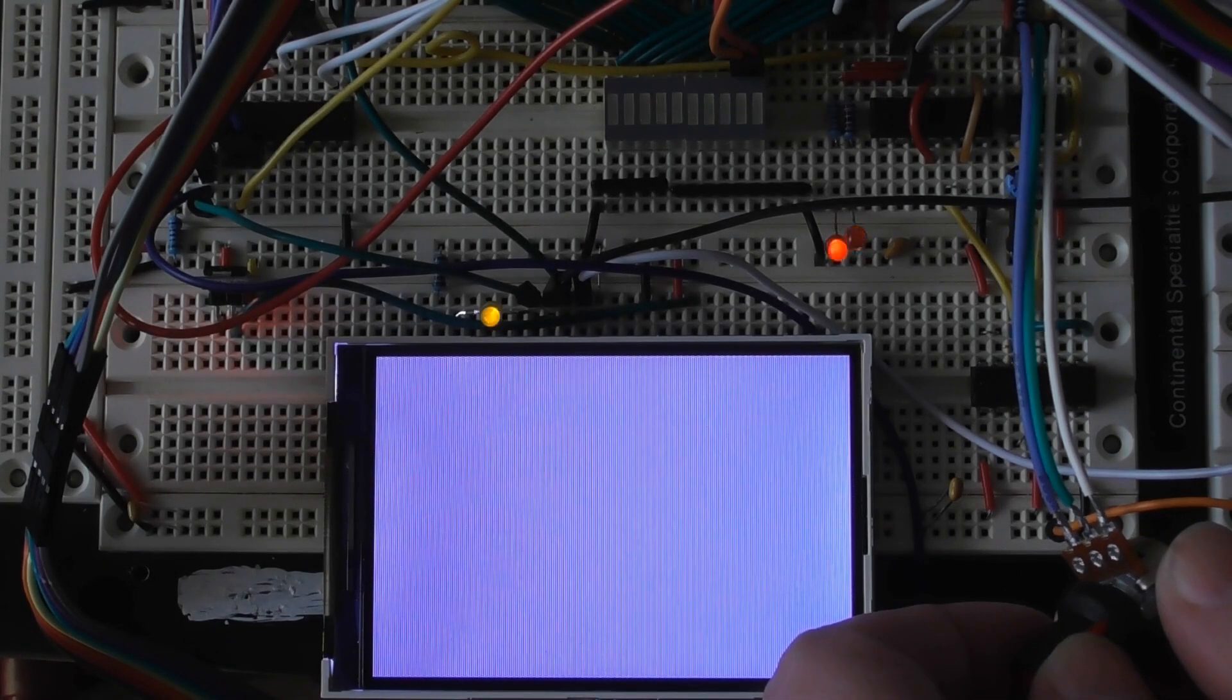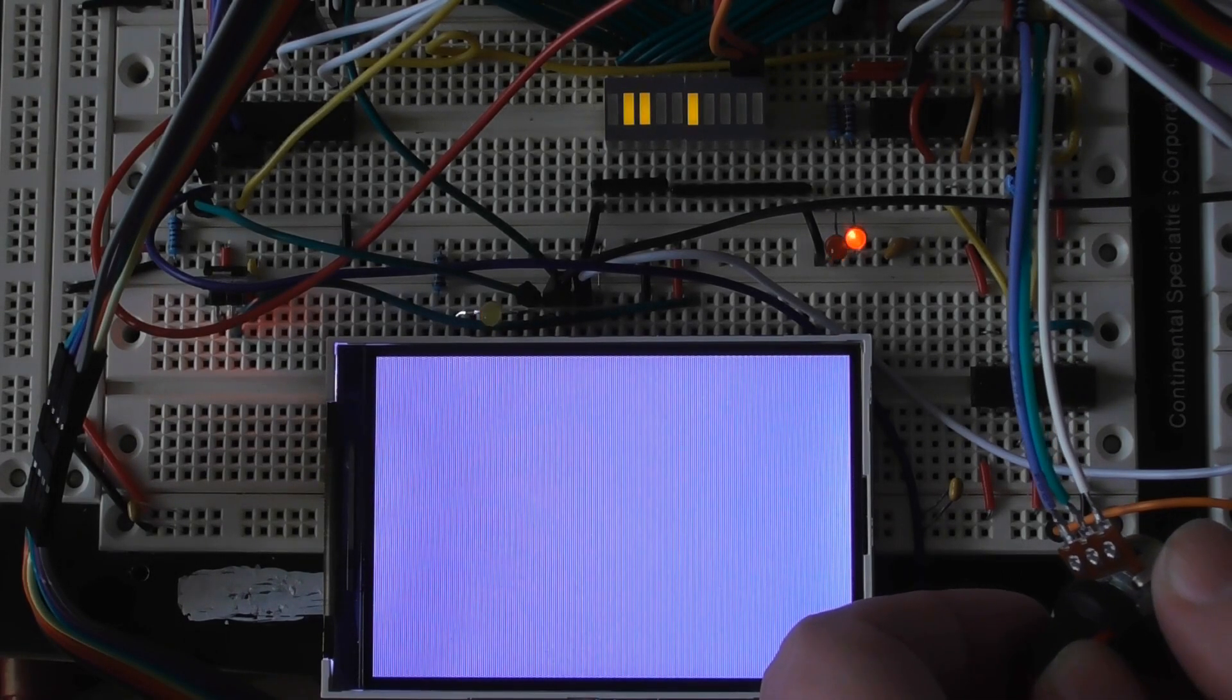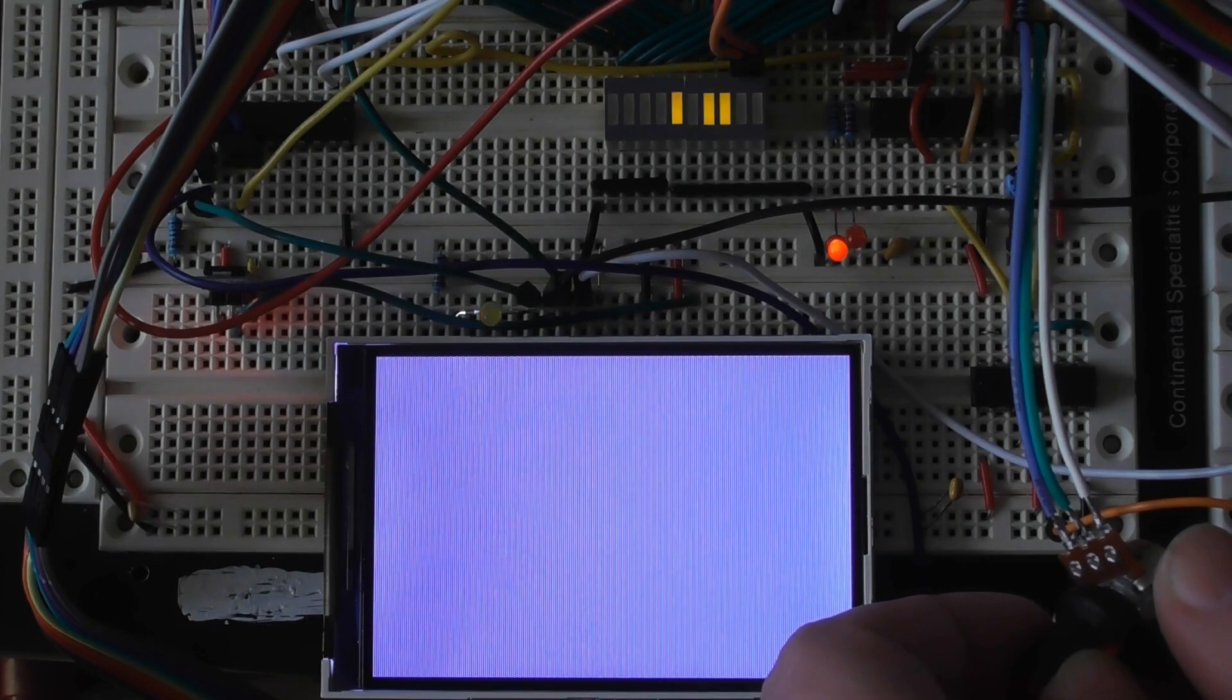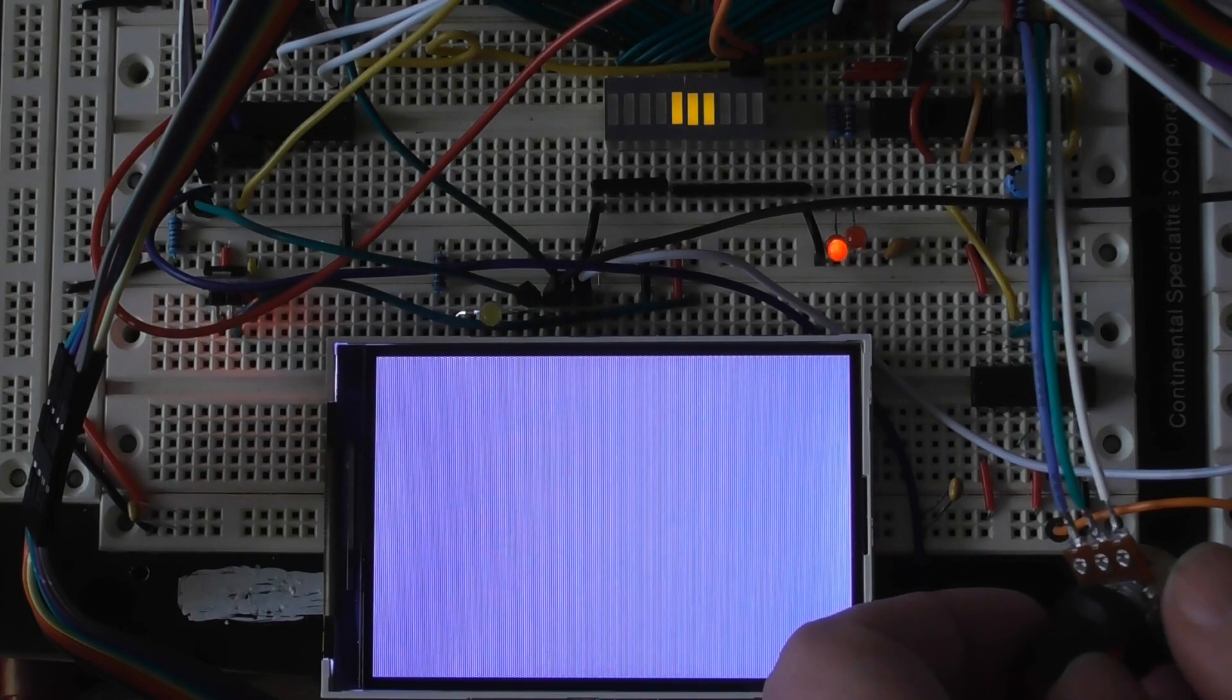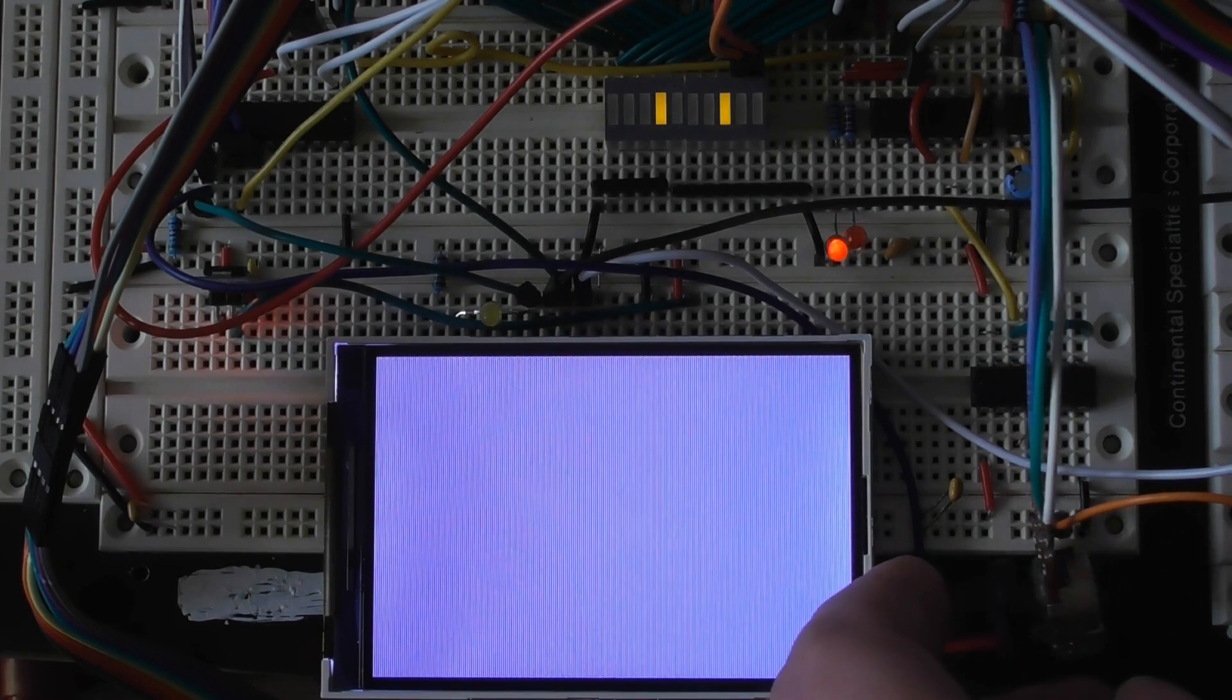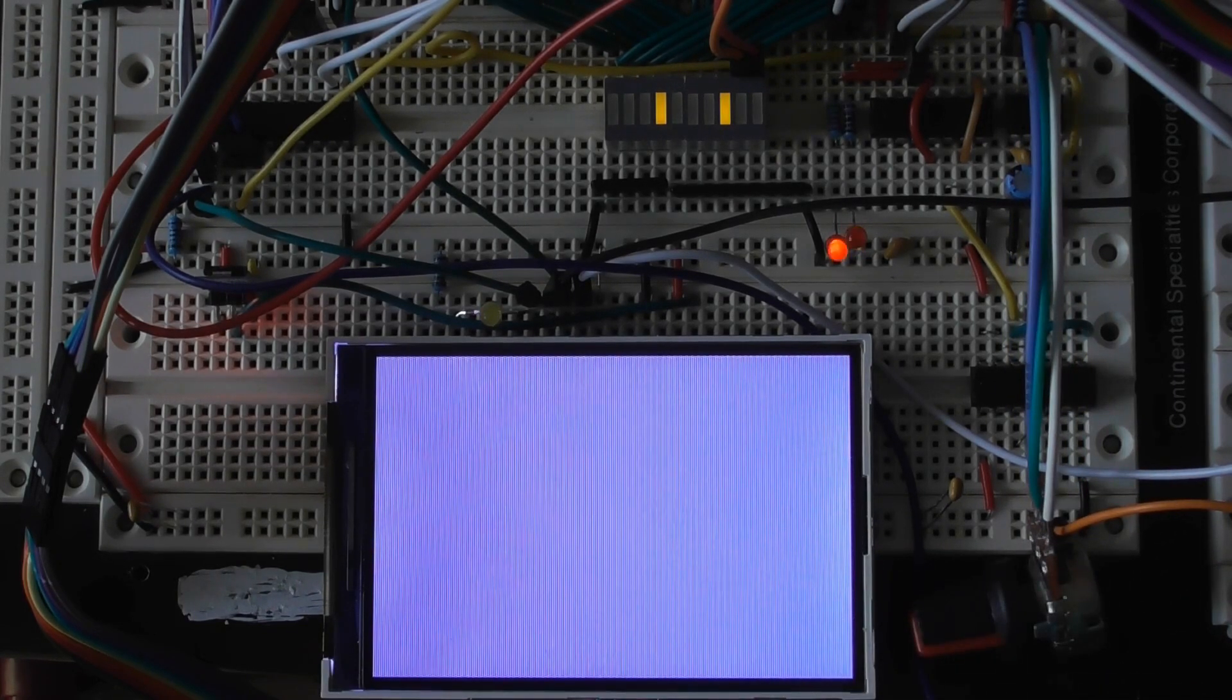You can see that things have changed a bit now. The display went darker and the bus is now looping through a different set of addresses. This is the Mandelbrot calculation.